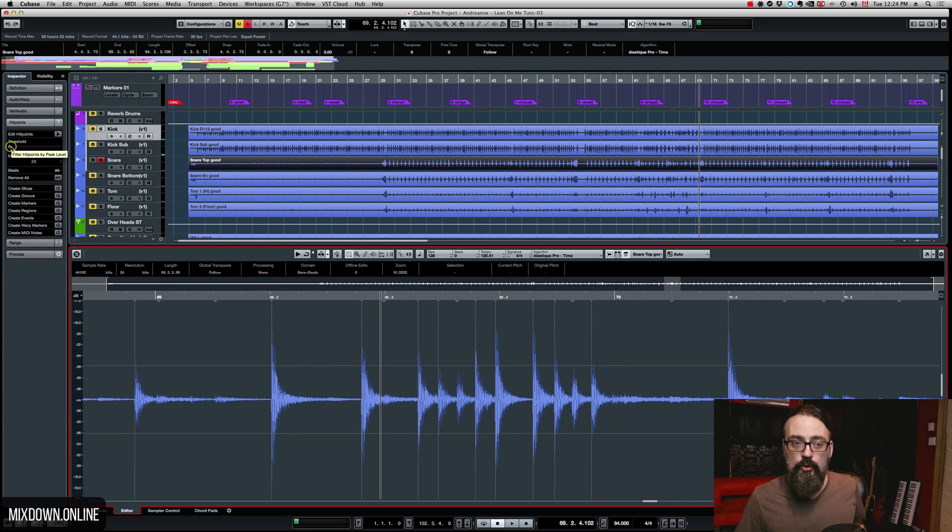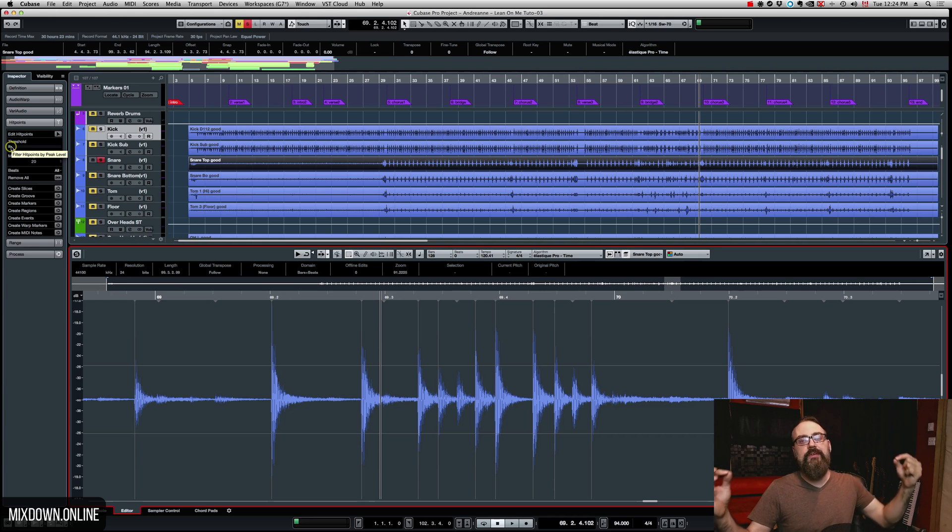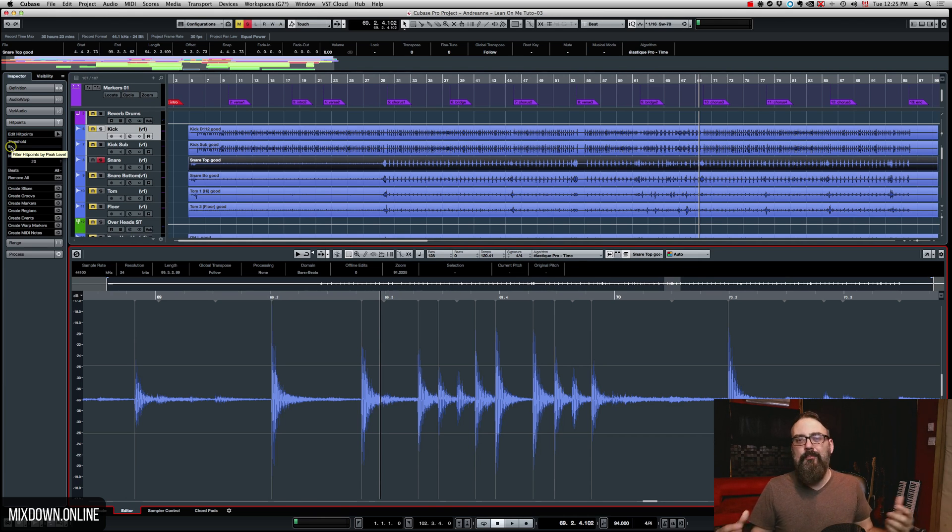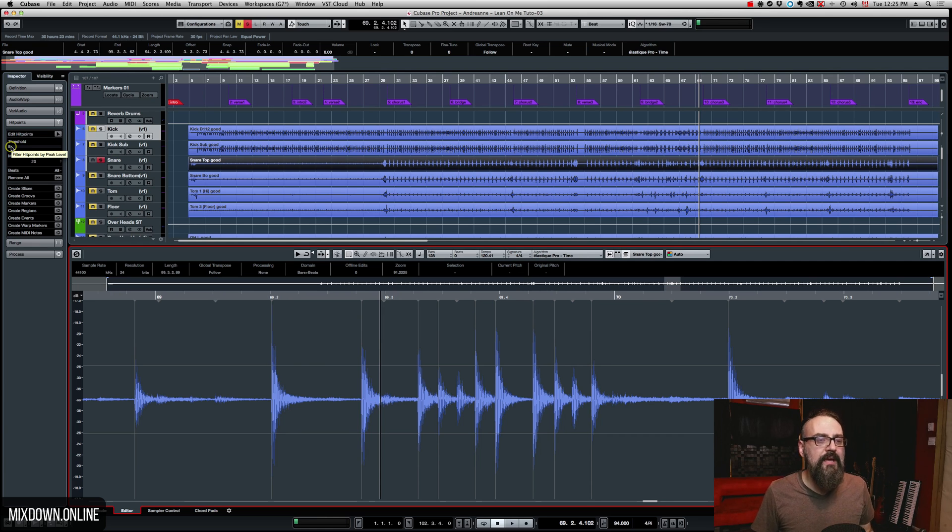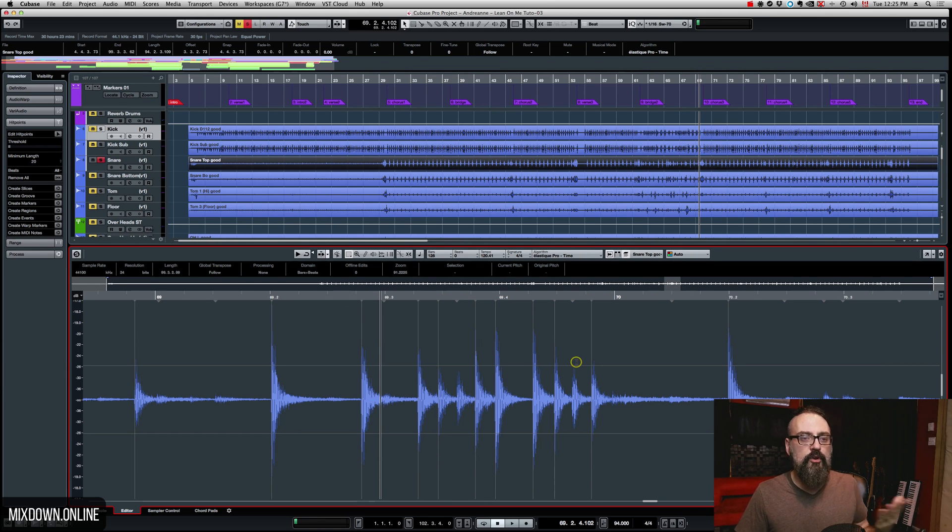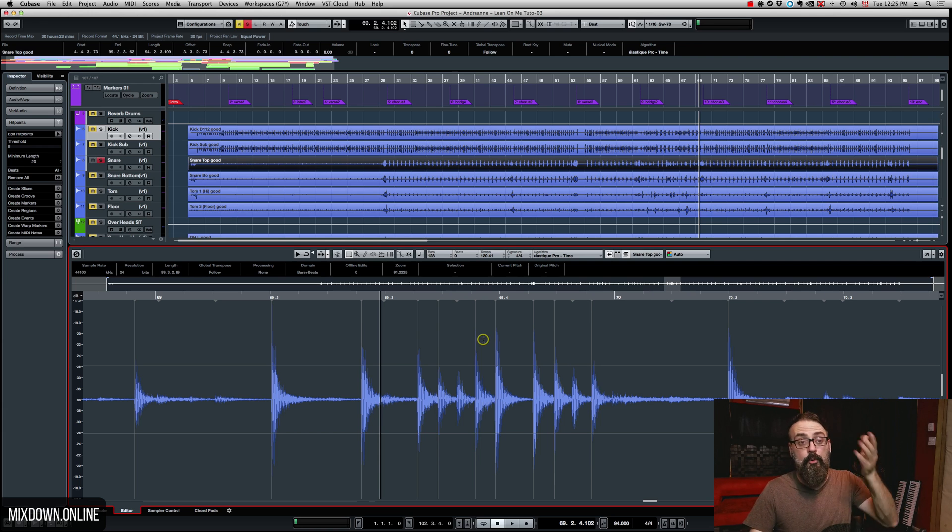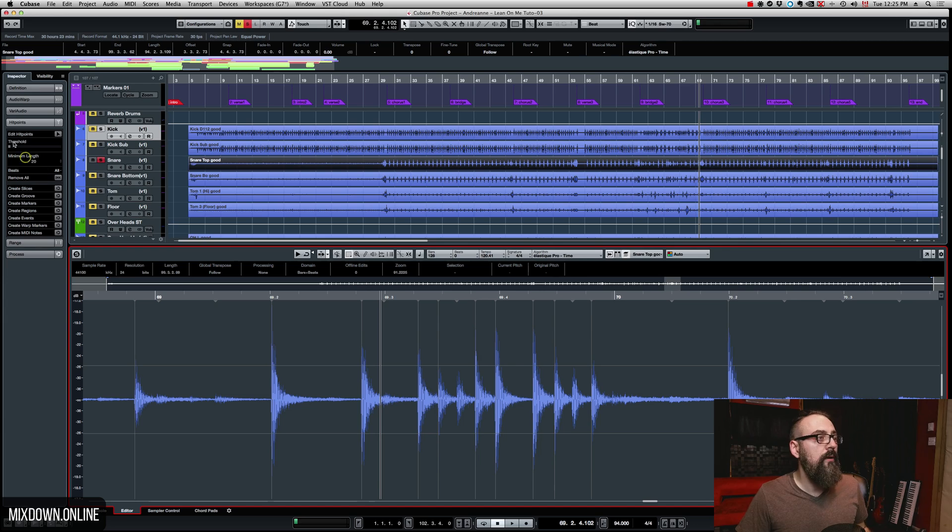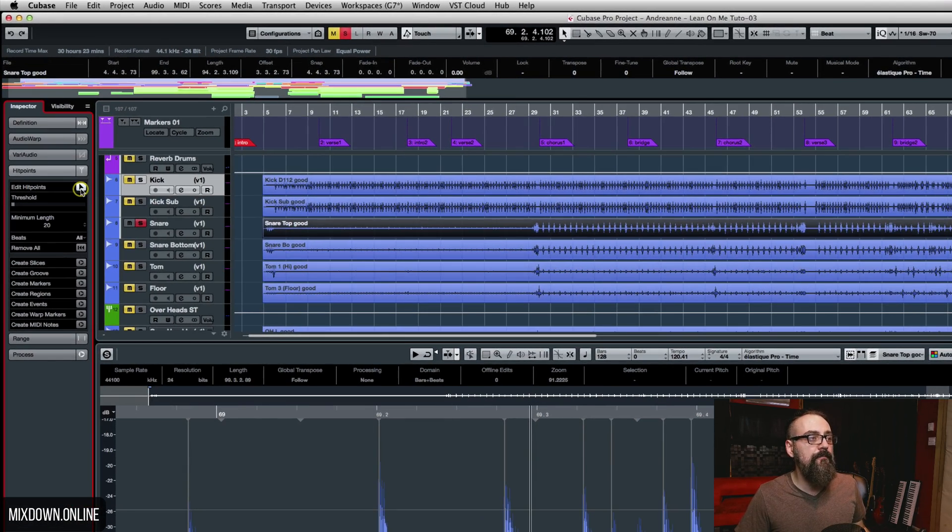I can bring my threshold lower, but the thing is, the more lower you get your threshold, the more transients it's going to catch. At some point if the threshold is too low, it's going to catch more than the snare. So let's say I want to create some extra hit points here. Instead of bringing that threshold lower, I can do so by clicking on the Edit Hit Points option.